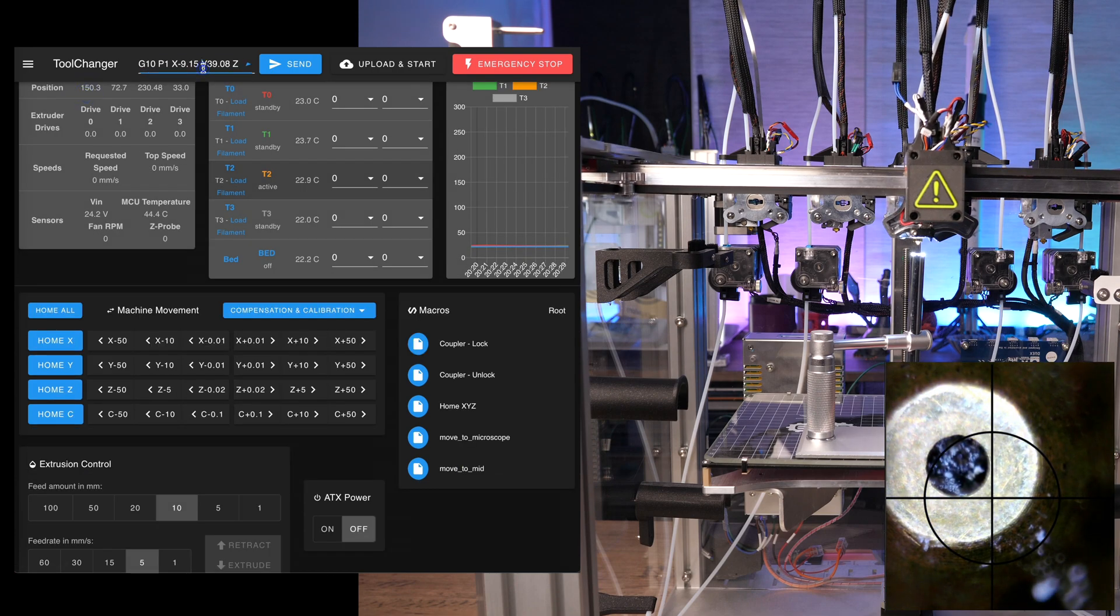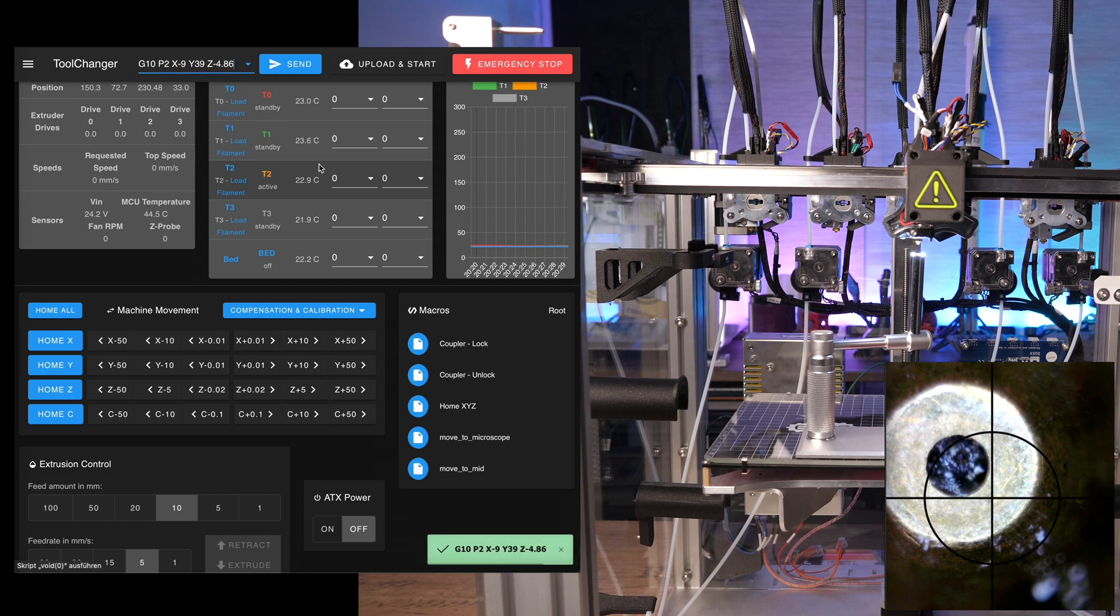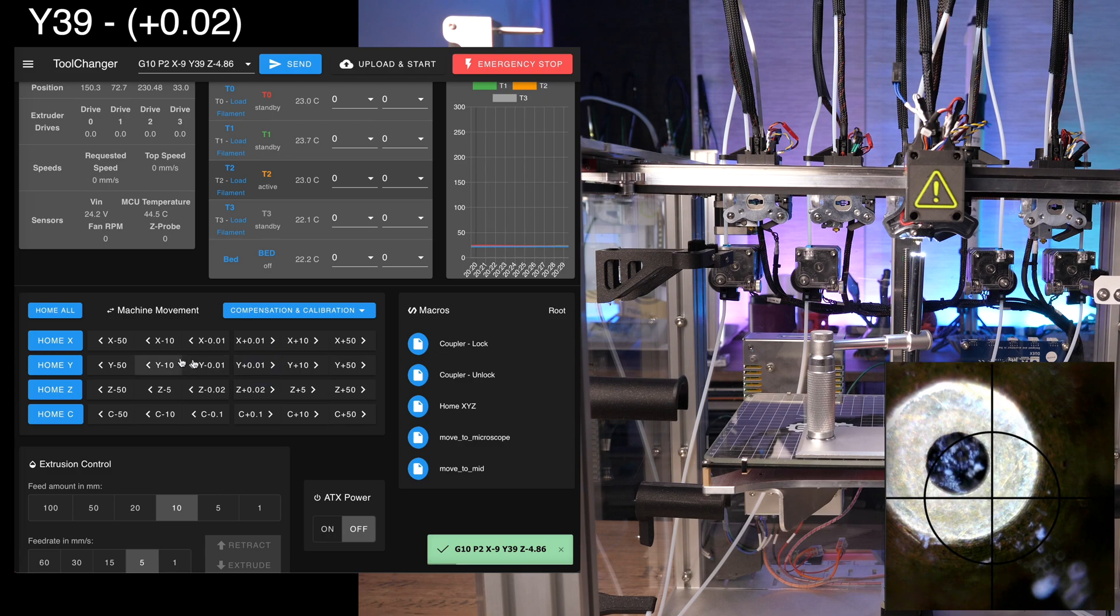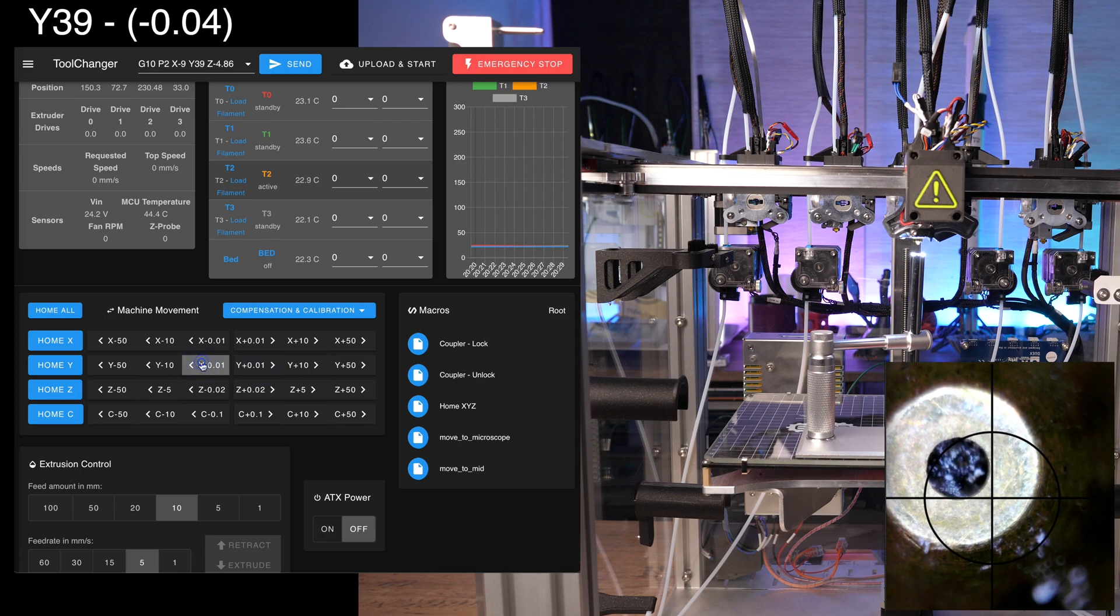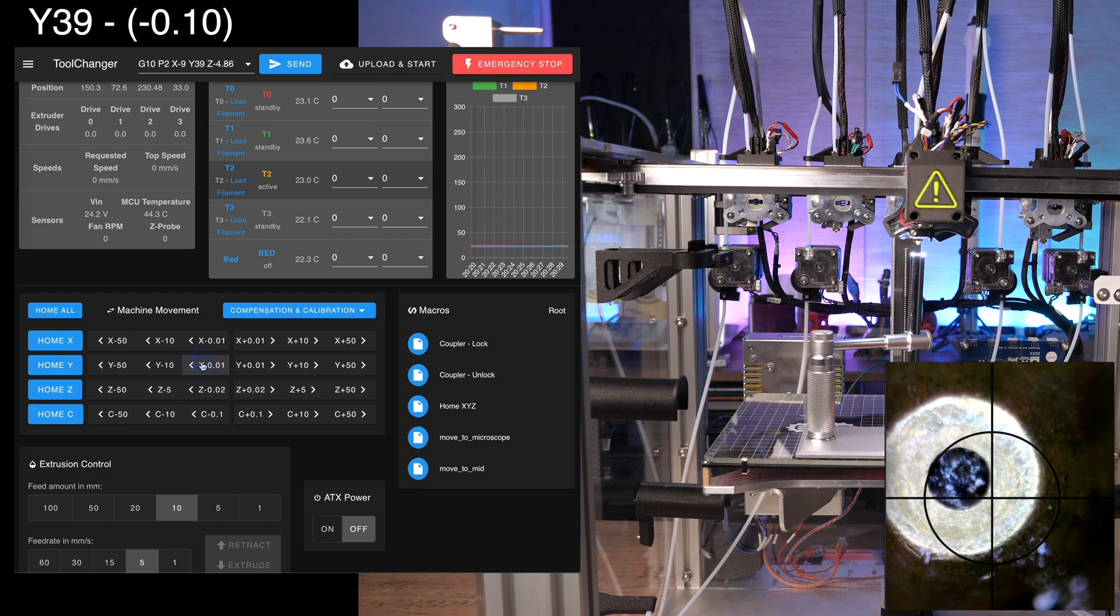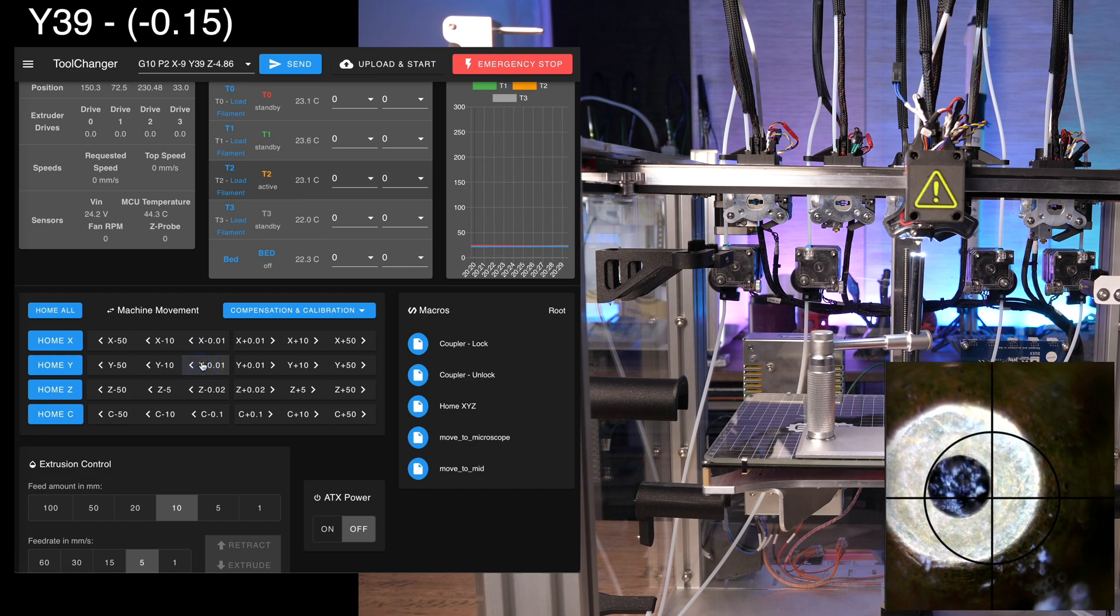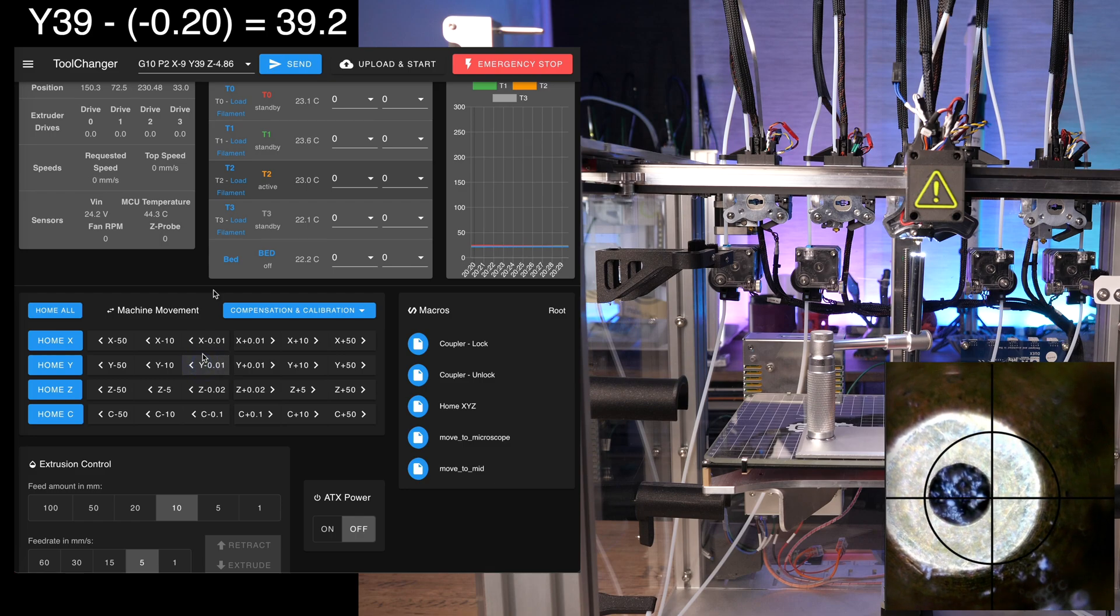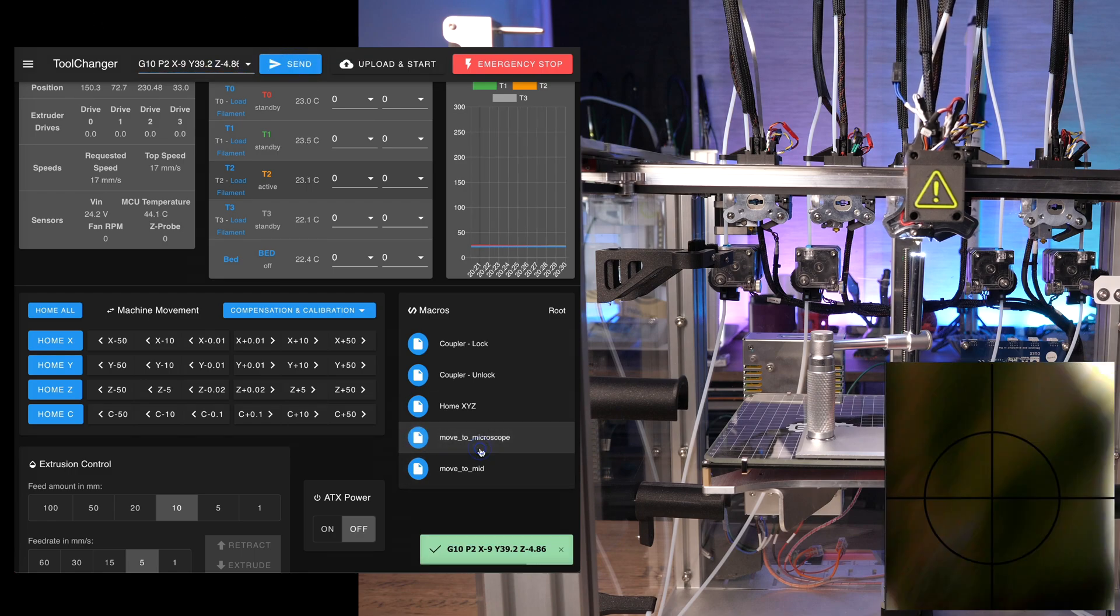Now, it's rinse and repeat. Paste the G10 command into the input field at the top and move the nozzle axis after axis in the center of the crosshair. Keep track of the traveled distance and subtract it from the existing offset. Verify by executing the microscope macro.